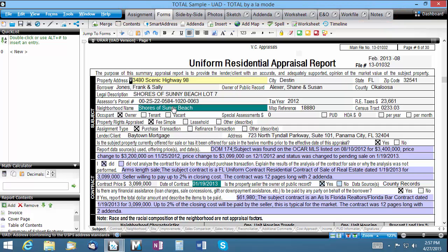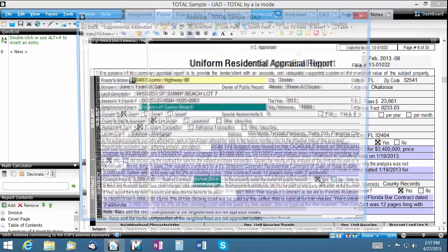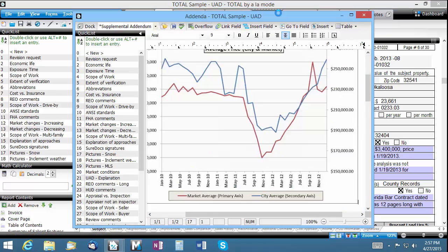Things like your comps, photos, and sketch are all available and can even be undocked into their own free-floating window so you can reference one item while working in another. For example, undock the addenda power view and you can see a report form and addenda at the same time in separate windows.